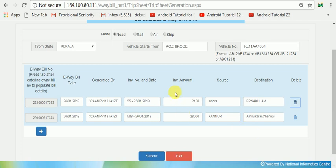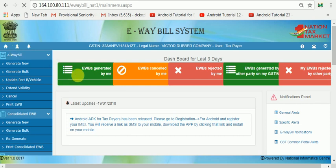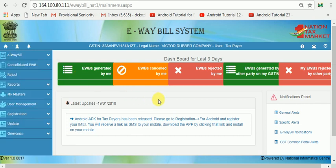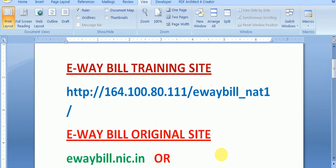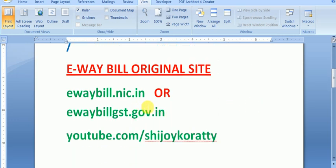I will click on the link to submit. Consolidate e-waybill. If you want to see the other videos, please click on the address. There is a site called ewebill.nic.in and ewebill.gst.gov.in, and youtube.com/sgcjoy. Thank you very much.